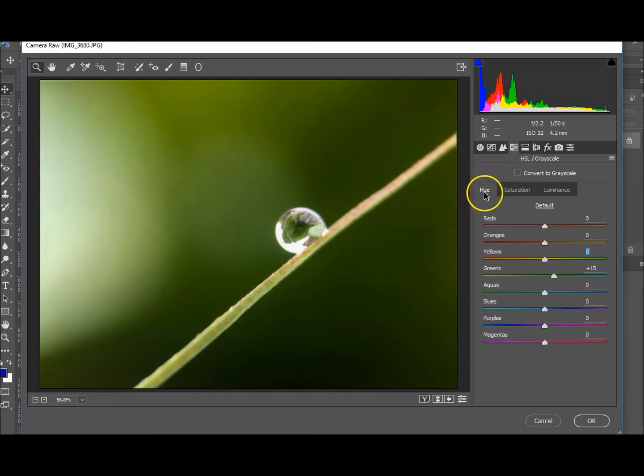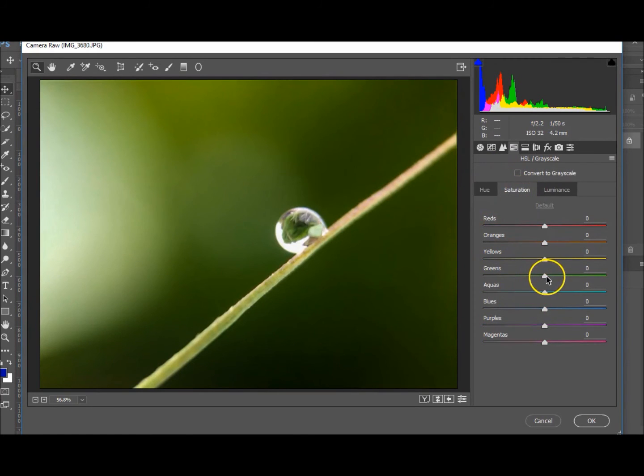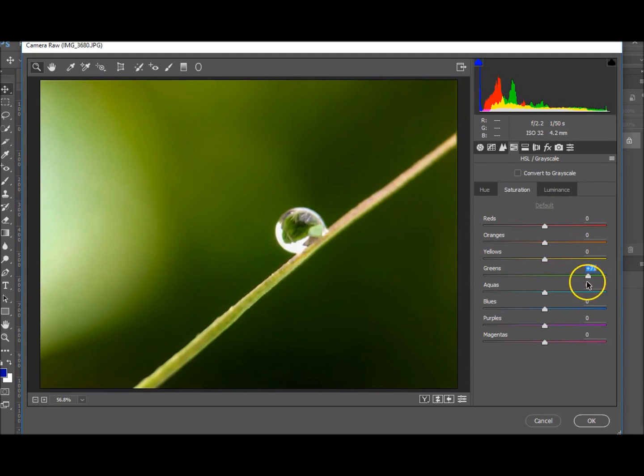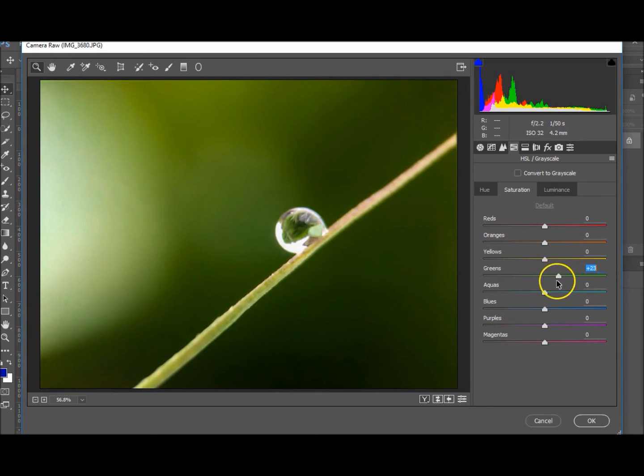Okay, so that's under the hue saturation. The greens, let's make them just pop a little bit more. Not that much. Let's see, 15. 15 looks good.